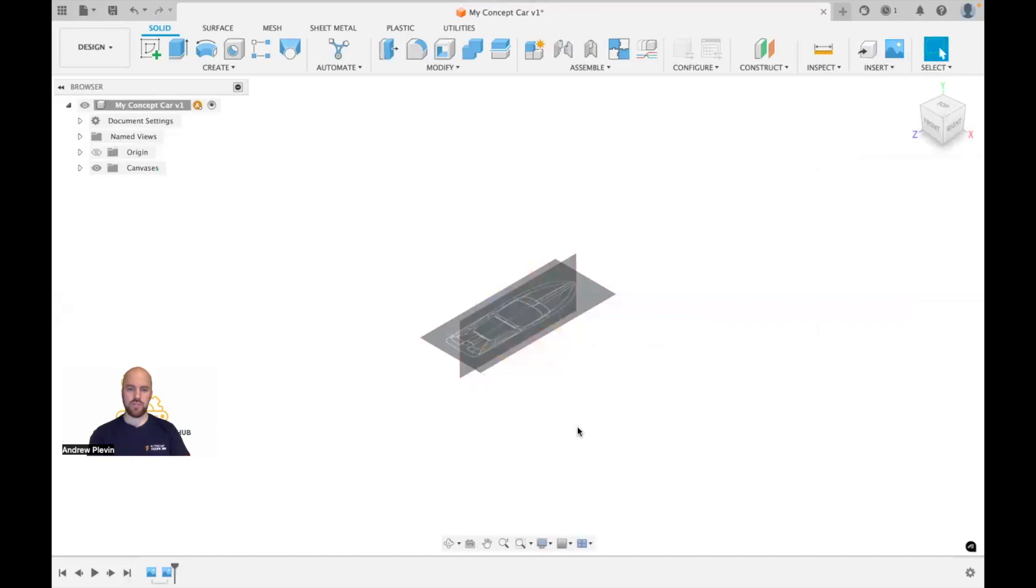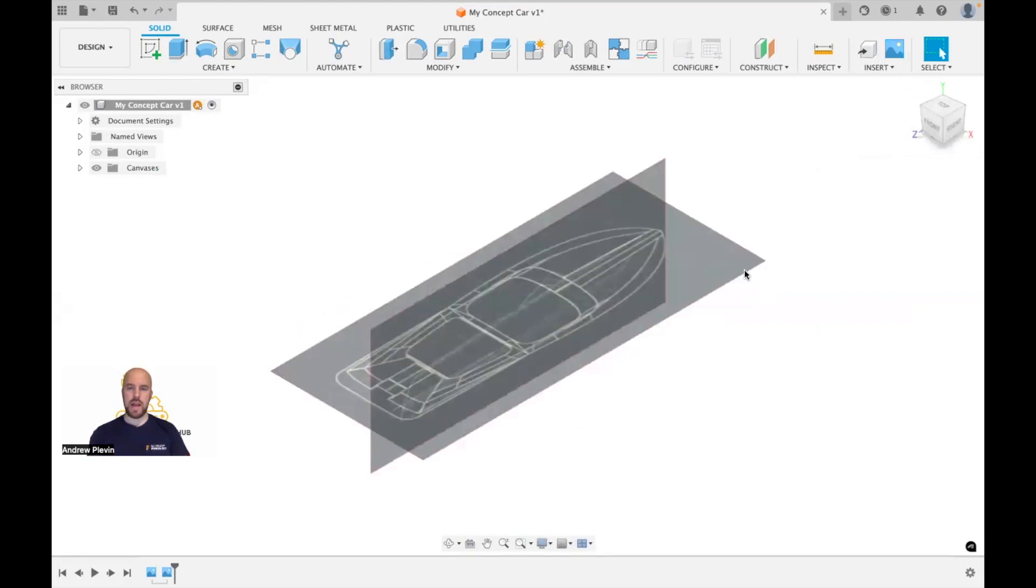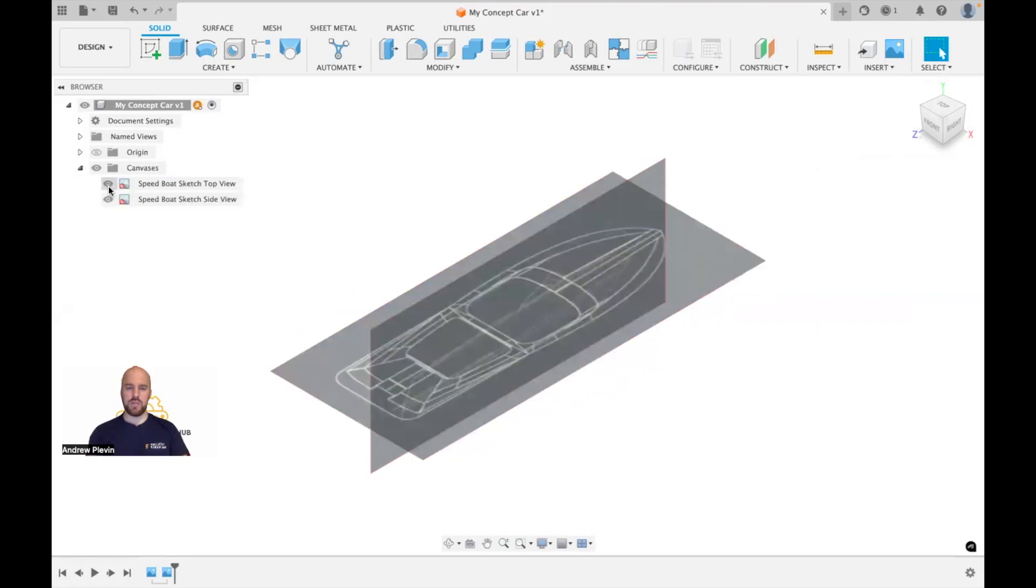And you should have a couple of background images which you can then reference throughout your design. Again, these will be captured in your browser so you can switch the visibility on and off if and when you need them.